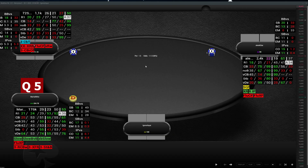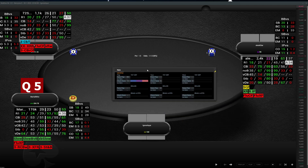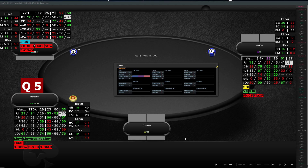A badge will appear when you need to pay attention — if a player has a significant leak or is doing something you want to be careful about. For example, if you see a green badge called 'check raise and raise in position', that means this player is check-raising a lot and raising a lot in position, so you will adjust your C-bet strategies. When you click on a badge it will open a pop-up showing what the badge is about — for example, this player is check-raising 14%, and you can immediately see his range with which hands he's check-raising.